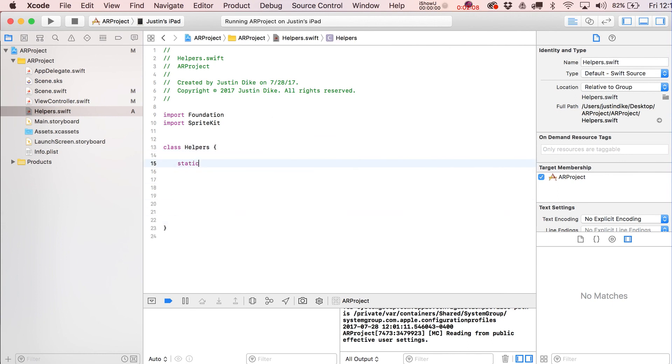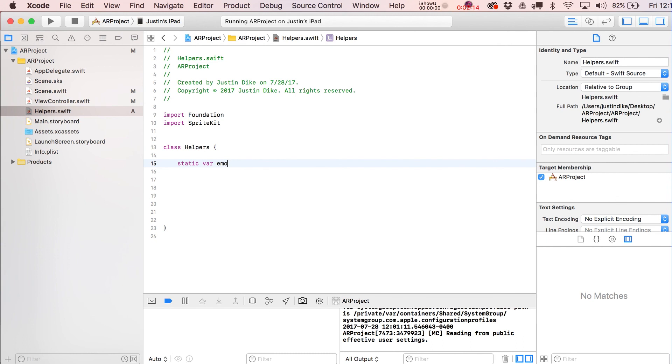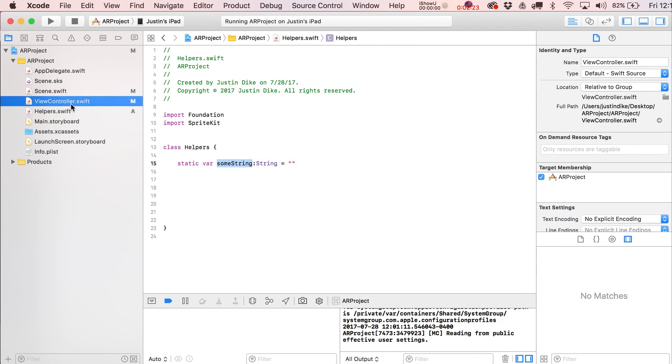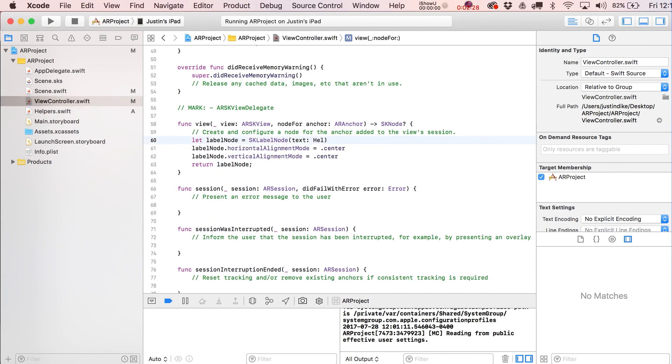As a quick example, let's put in here static var... how about someString, and then this is going to be a String type. I'm just going to make it equal to this. Now what we can do is we can go back over here to our view controller and instead of putting in here this, we'll put in helpers.someString.